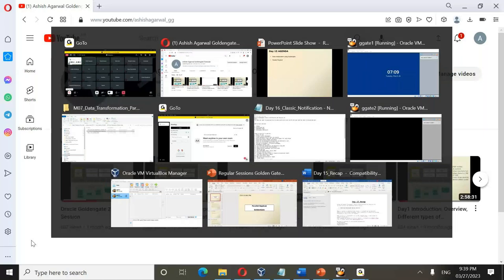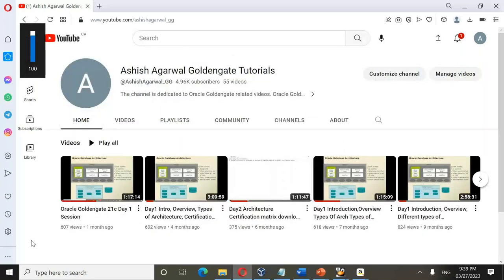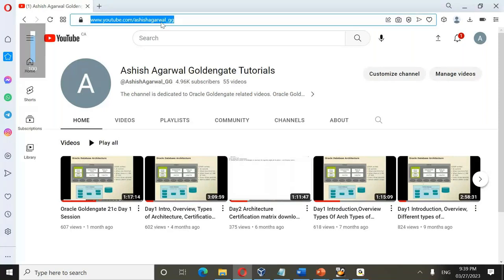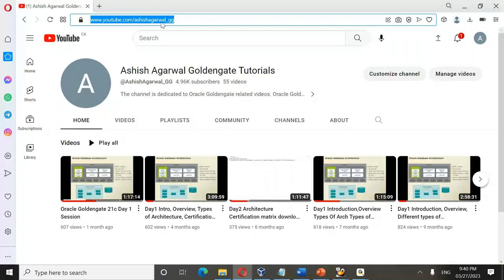Welcome to day 15 of the Oracle Golden Gate Classic Architecture training. My name is Ashish Agarwal and I will be delivering this lecture. Quick update regarding my YouTube channel: youtube.com/AshishAgarwal_GG — please visit, like, share and subscribe. The channel is dedicated to Golden Gate related videos.